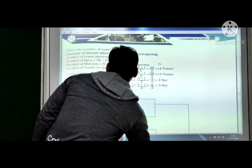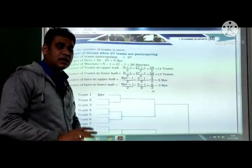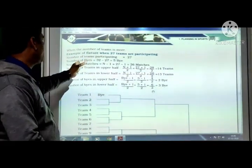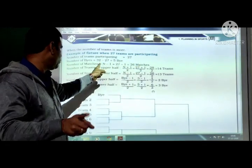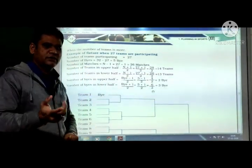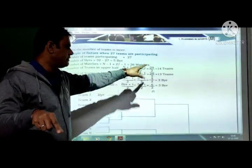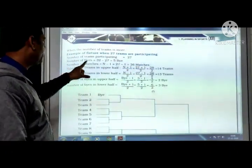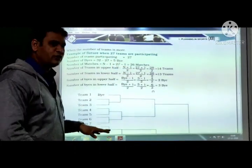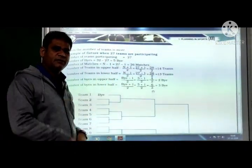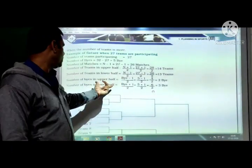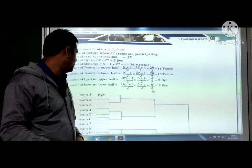When 27 teams are participating: number of byes = 32 minus 27 = 5. Number of matches = 27 minus 1 = 26. Upper half formula: (n+1)/2; lower half formula: (n-1)/2 — giving 14 and 13 teams respectively. Byes in upper half = (byes-1)/2; byes in lower half = (byes+1)/2. Likewise, you can draw the fixtures.